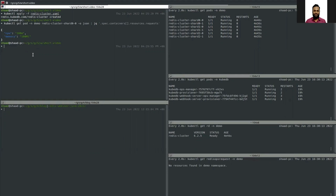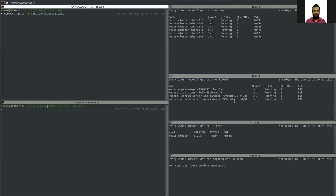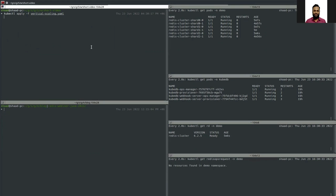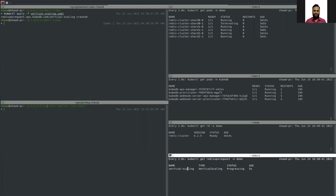To update this we need to vertically scale the database, so let's apply the YAML to update this cluster. I have already installed the KubeDB provisioner and KubeDB ops manager. This scaling will be done by the KubeDB ops manager operator, which is our enterprise operator. Let's deploy the YAML.